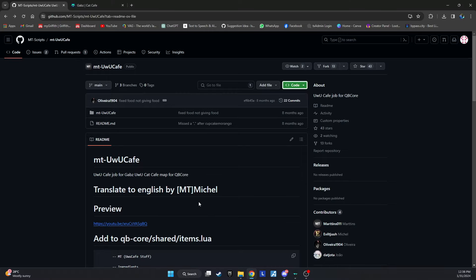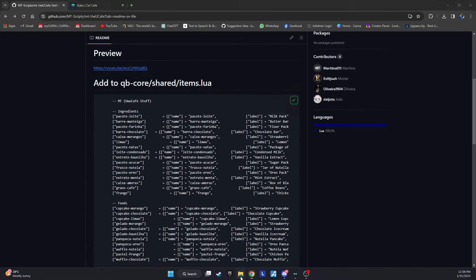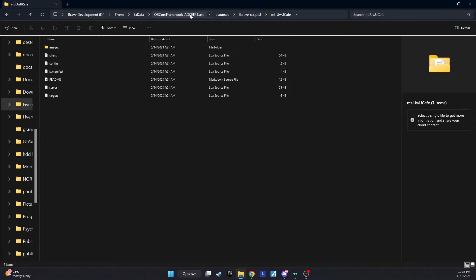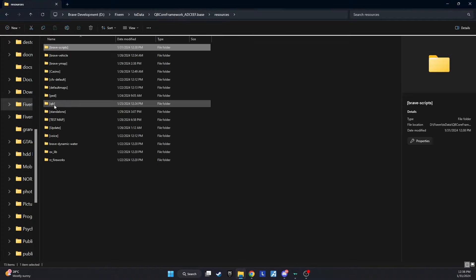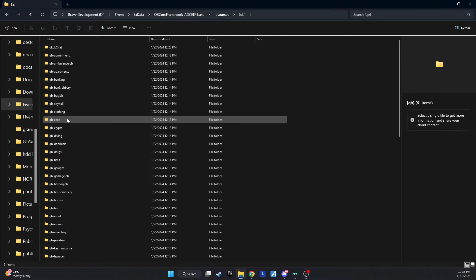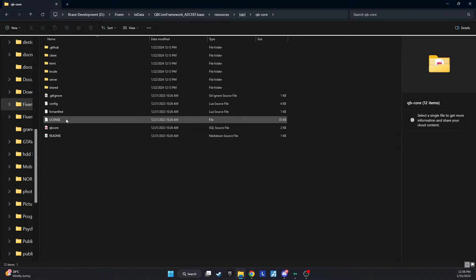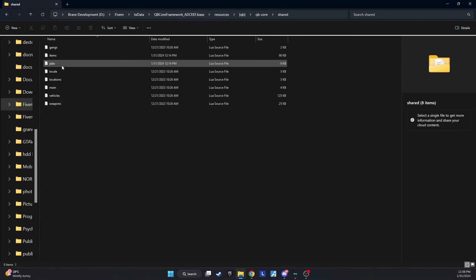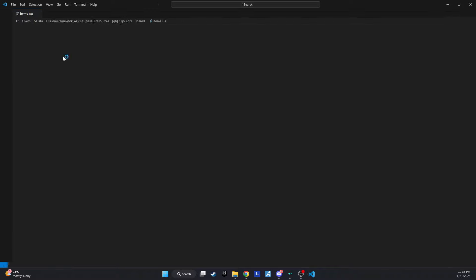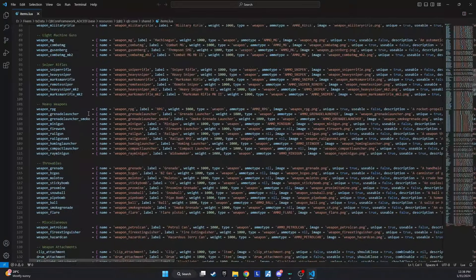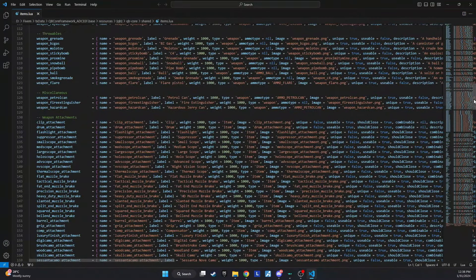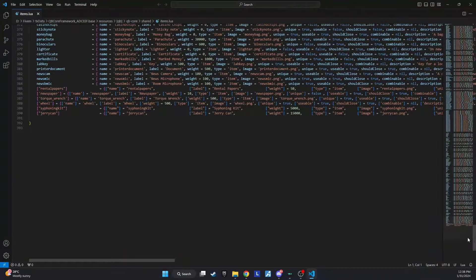Now, let's go back to the GitHub page and copy the items listed in the readme file. Next, navigate to QB Core Shared Items in your server folder and paste these items anywhere you like. You can follow along with the video for a visual guide.